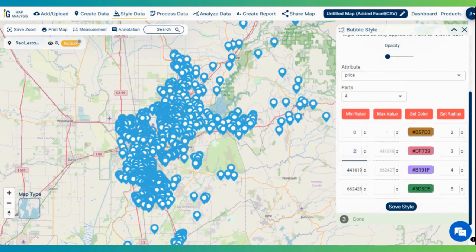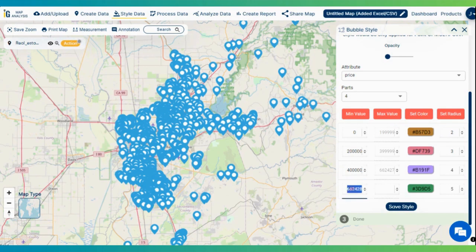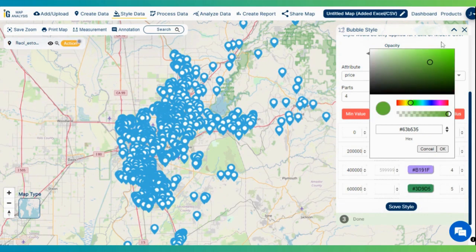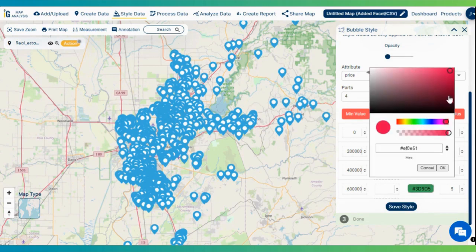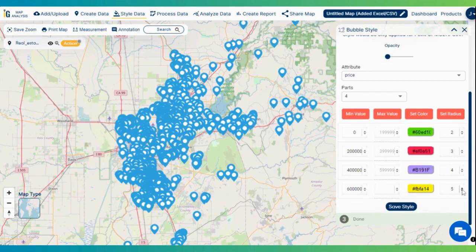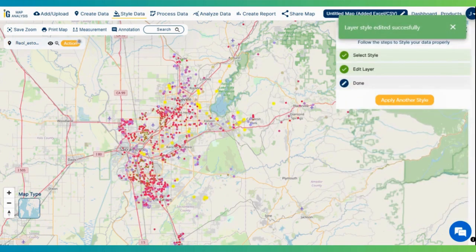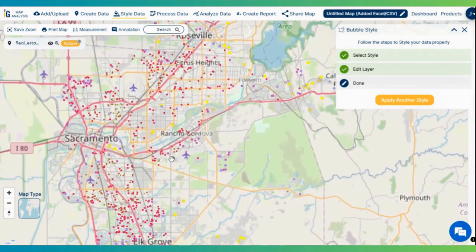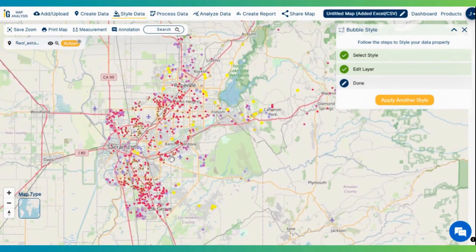Here you have an option to select the criteria values. The minimum value should be zero, the second part two lakh, then four lakh, and six lakh for the third and fourth parts respectively. You can even change the color of the bubble for each part to represent the respective range. You can also edit the radius of the bubbles. Now click on save style. Here we have our beautiful map showing the data color-coded based on pricing — and it looks pretty cool!